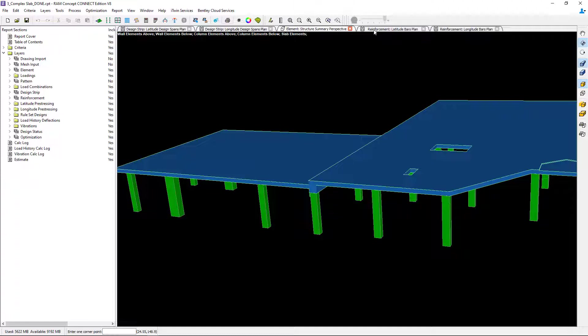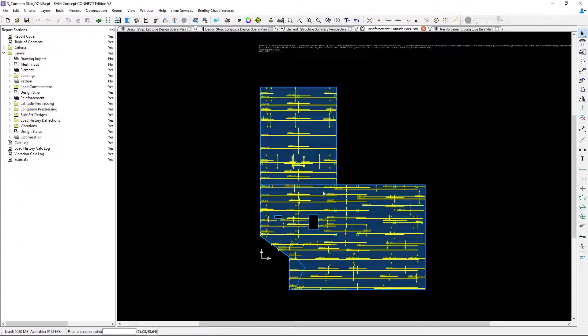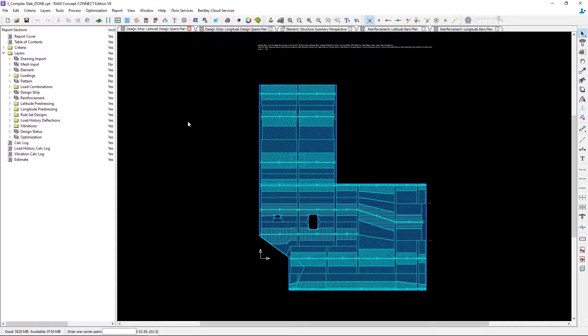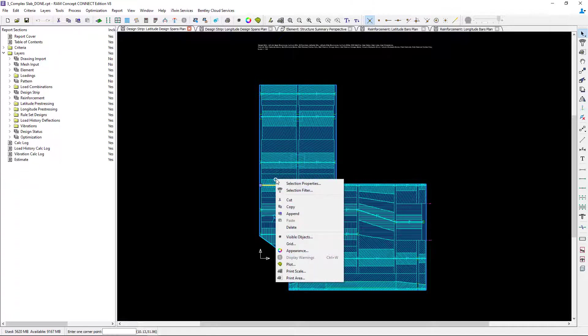Finally let's also go ahead and take a look at the reinforcement plan and see that this stepped area of slab at the reinforced concrete beam was detailed so far as a slab. Now let's return to the latitude design spans plan and take a closer look at the properties for these two design spans.